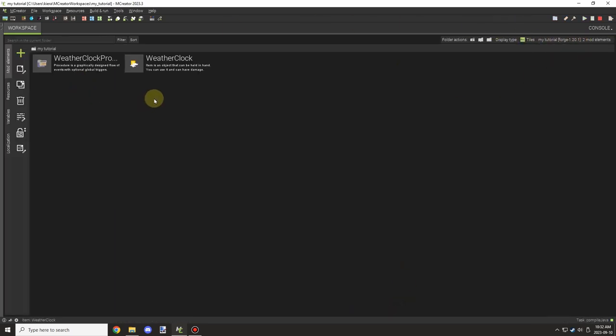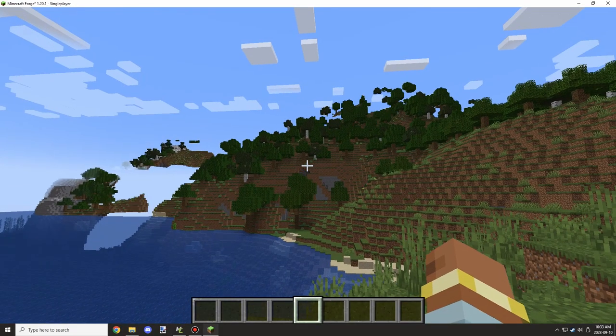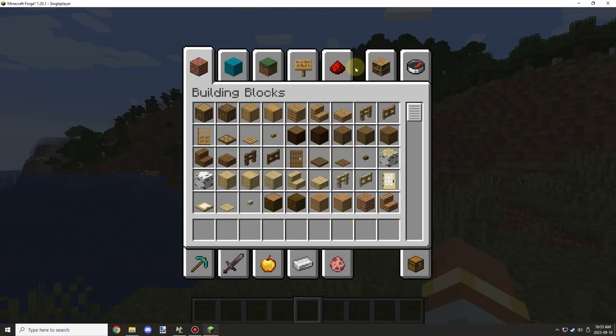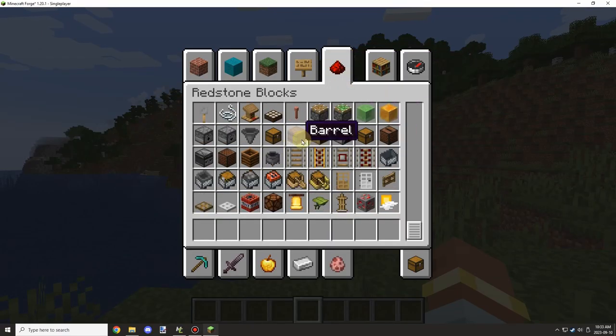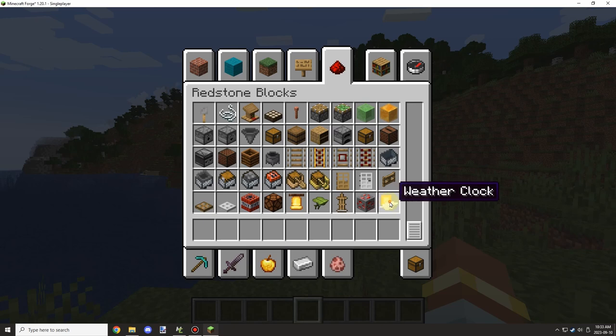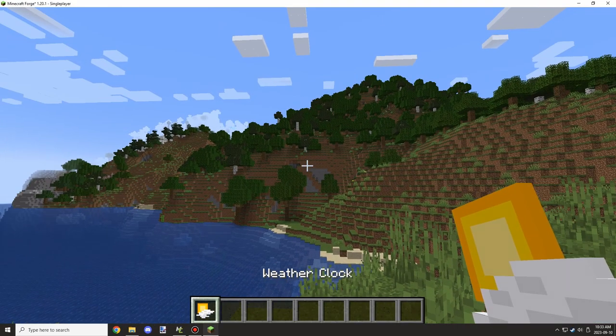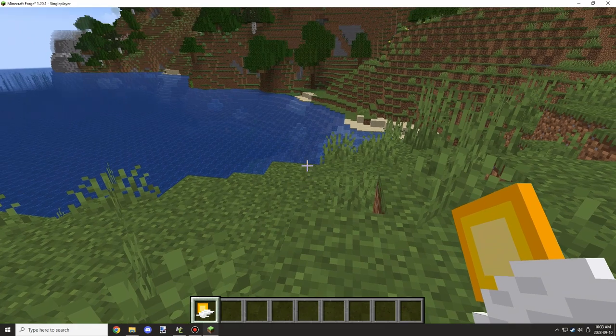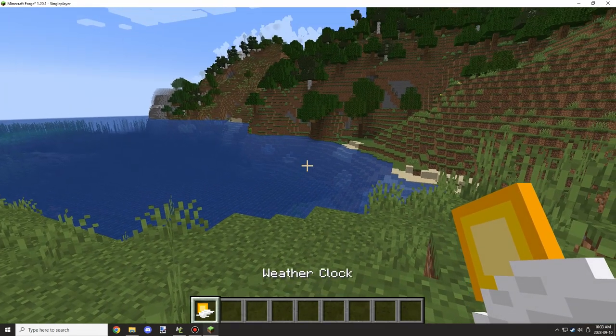And then we'll pop in game. And in game, I just need to grab it from the redstone tab. So we'll go down and then you can see that that's our icon for the weather. And we can see that it's in working order.